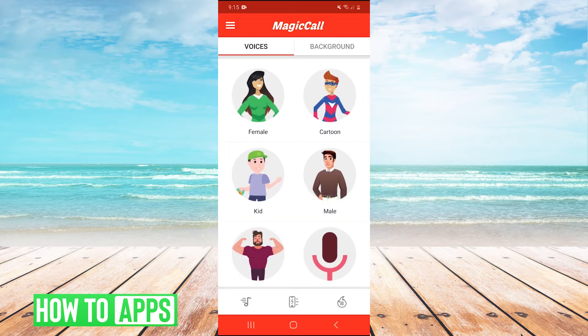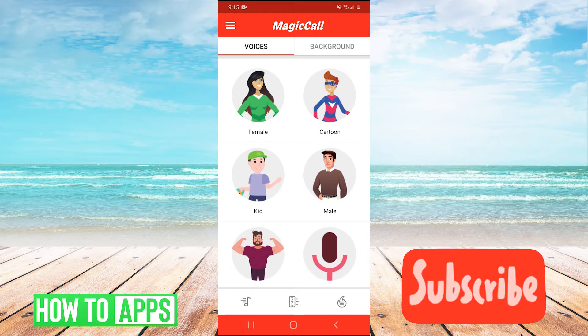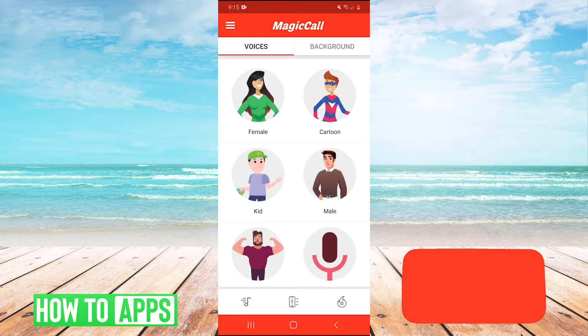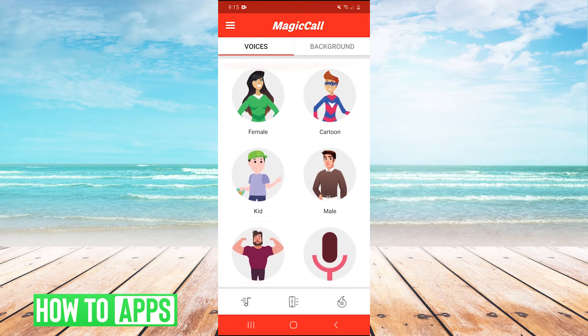it's going to ask you to register your phone number. But after you've registered, you'll have all these different voices you can change to.